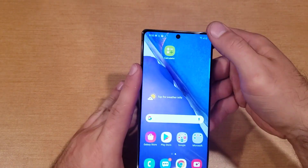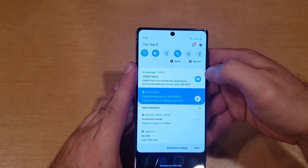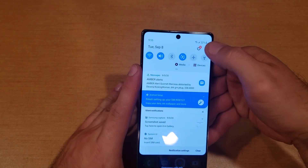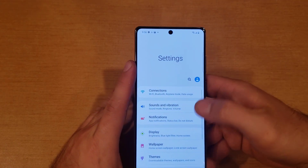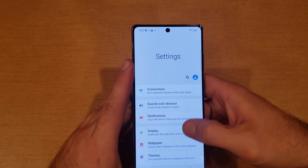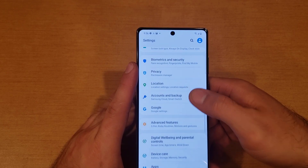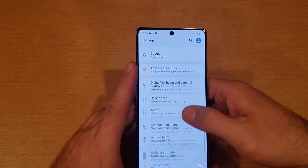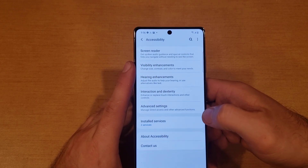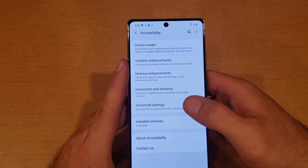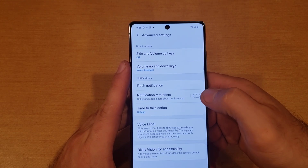So the way we want to turn that on is to start off by going into Settings. Once we are in Settings, we're going to scroll down until we find Accessibility. Go ahead and select that, and from here we will be going into Advanced Settings.